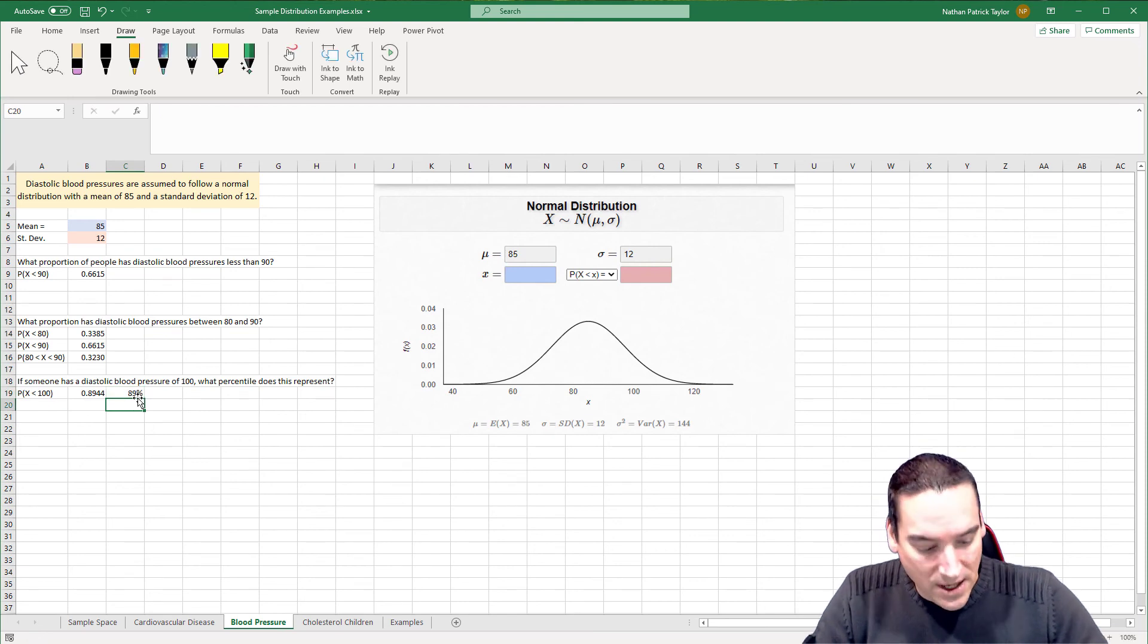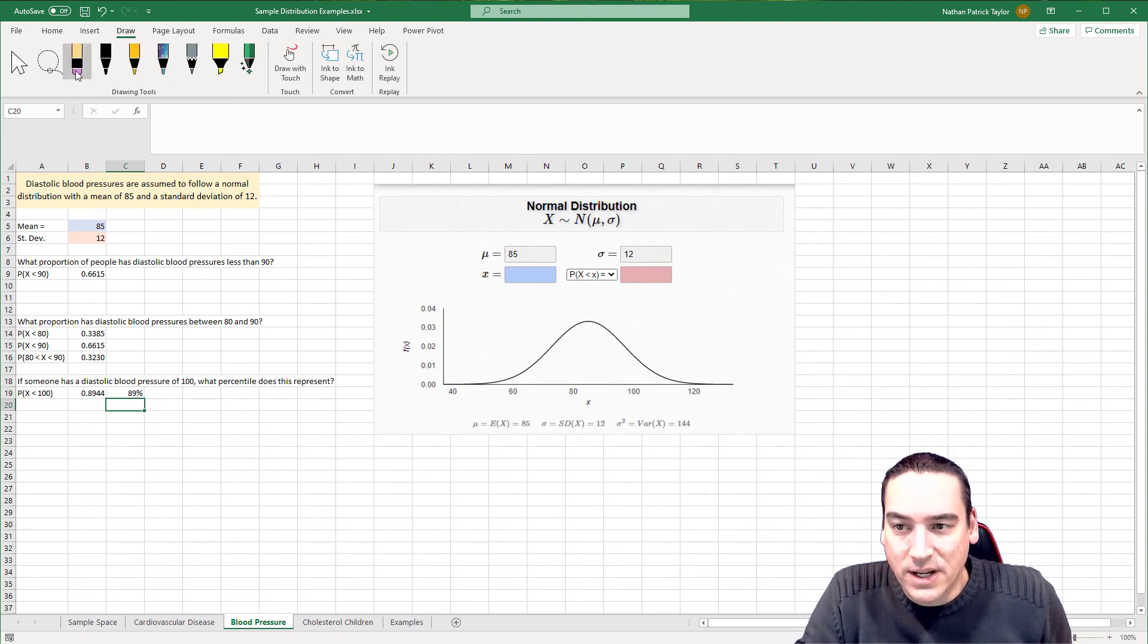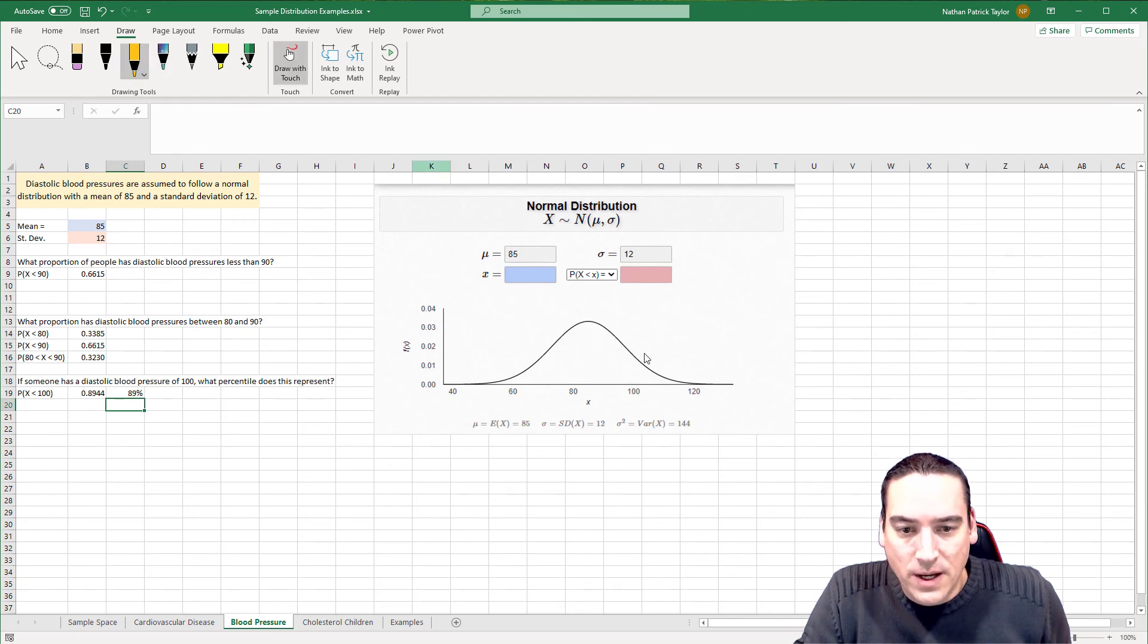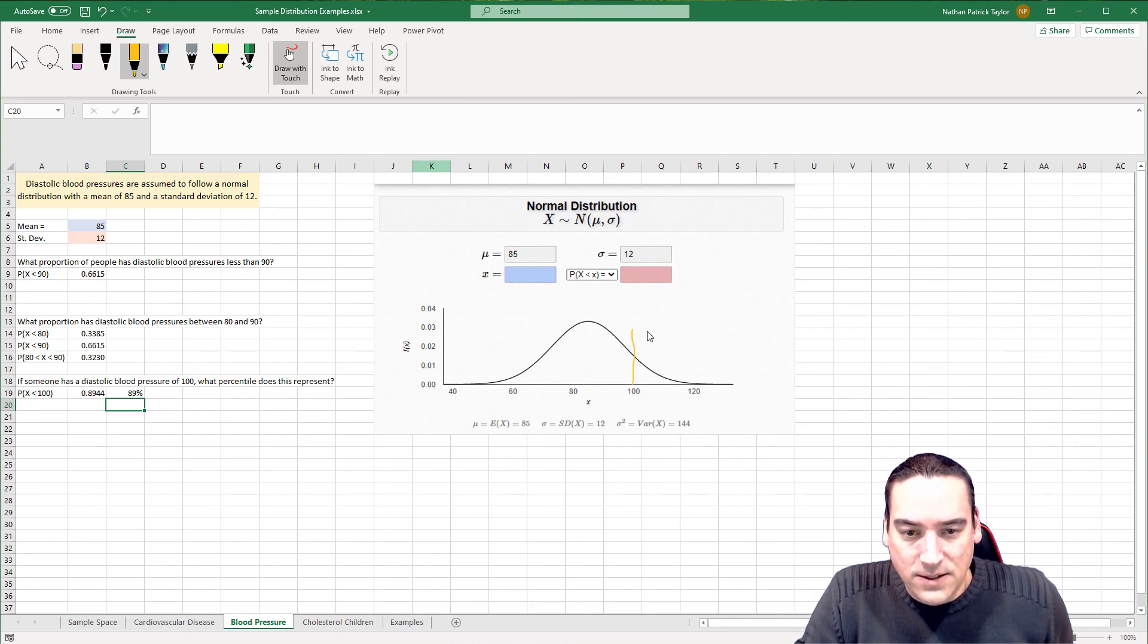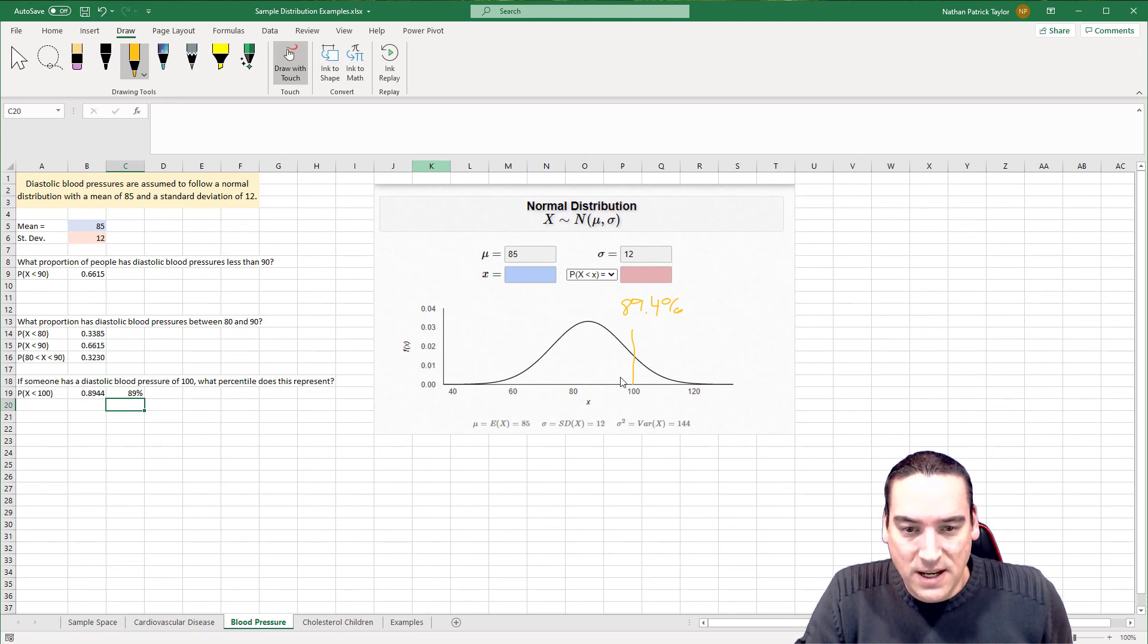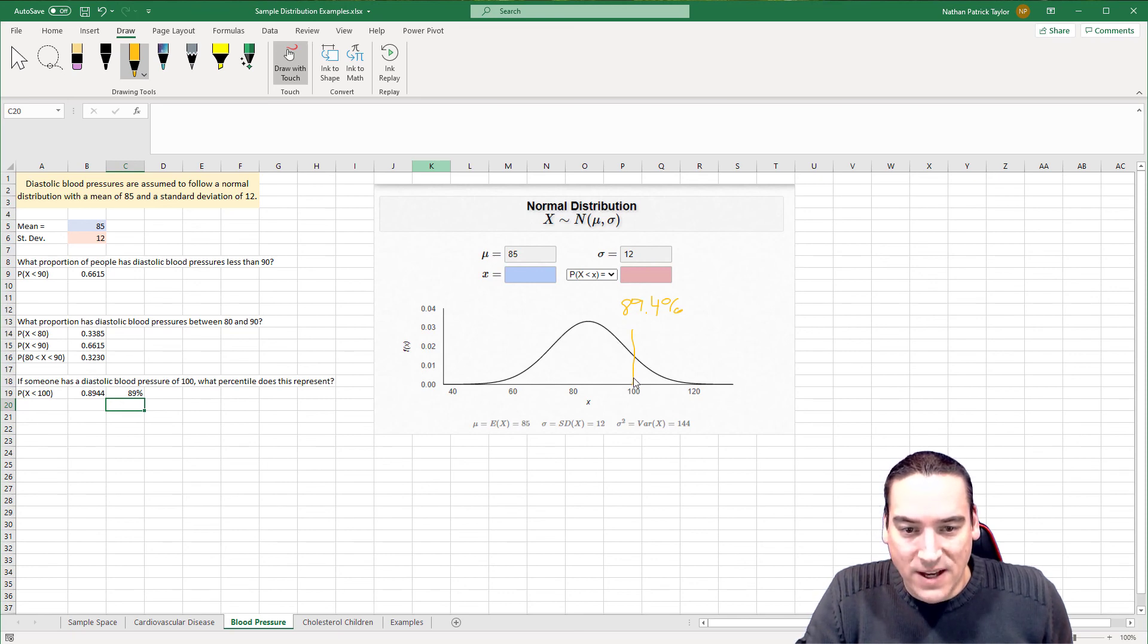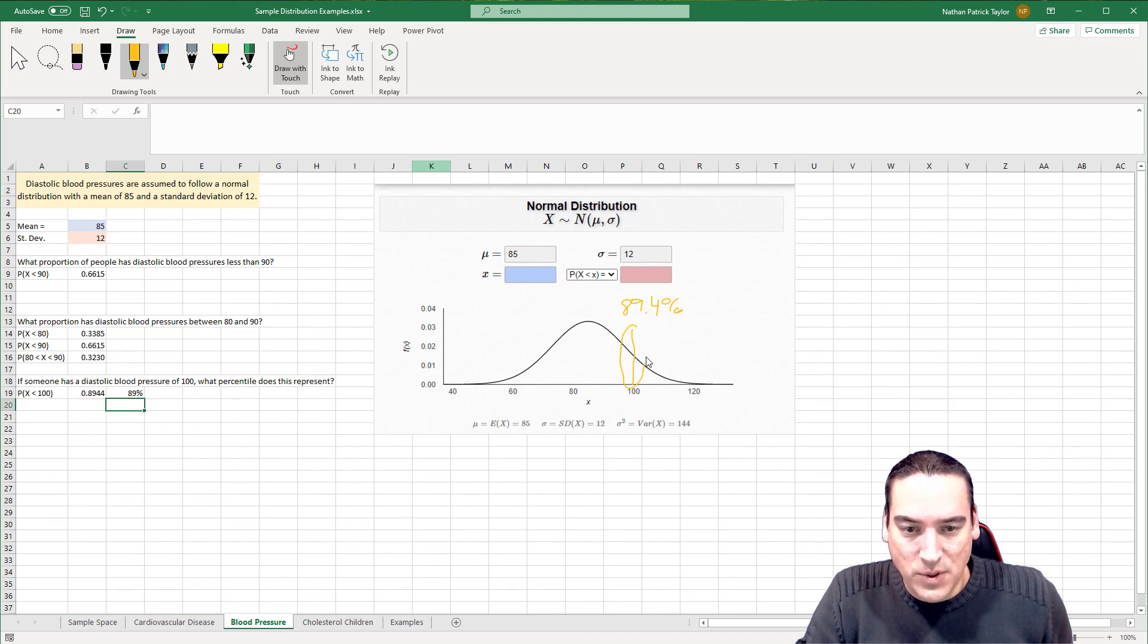How can we prove that visually? Well, let's go look. Where is 100 on here? Let's go back. 100 happens to already be on there. It's right here. And so we're going to say that this particular point is 89.4%, which visually sort of makes sense. The halfway point is 50% and we know that 90 is 66.15. So another 10 blood pressure points here. This sort of makes sense that this would be the 89th percentile.